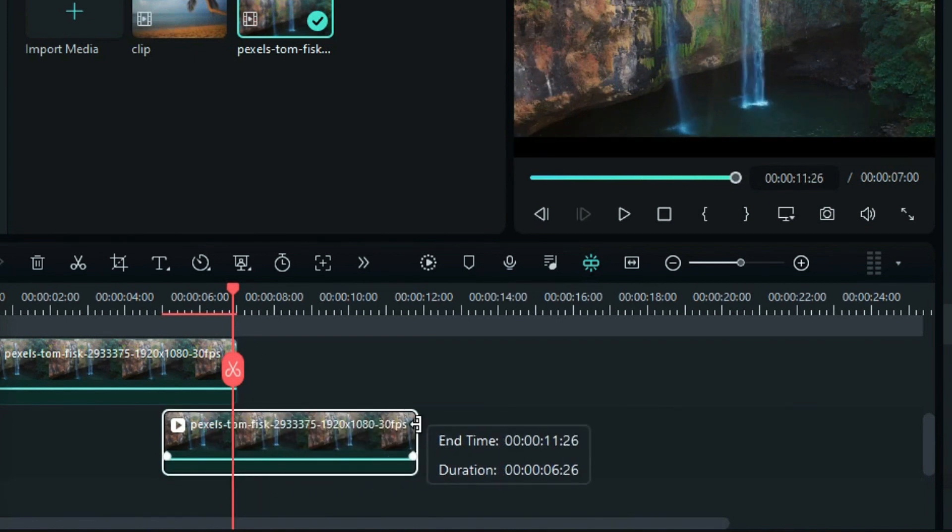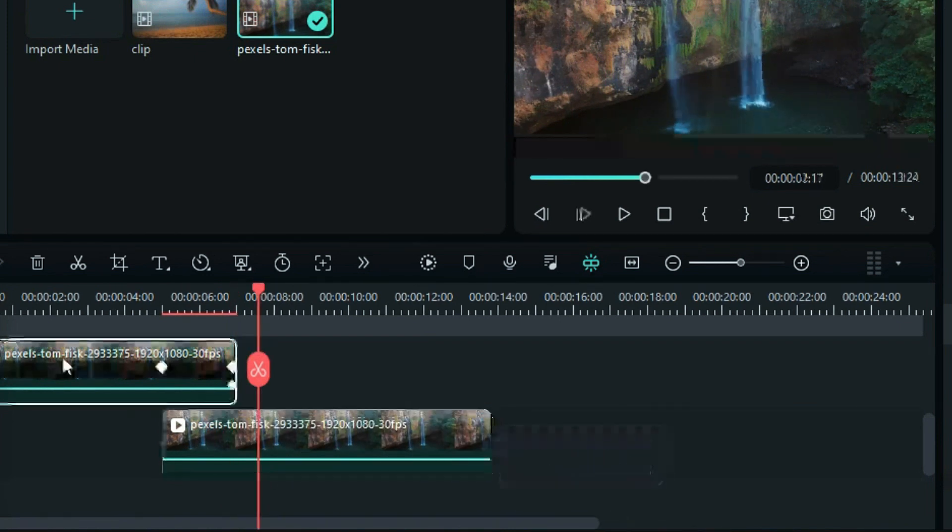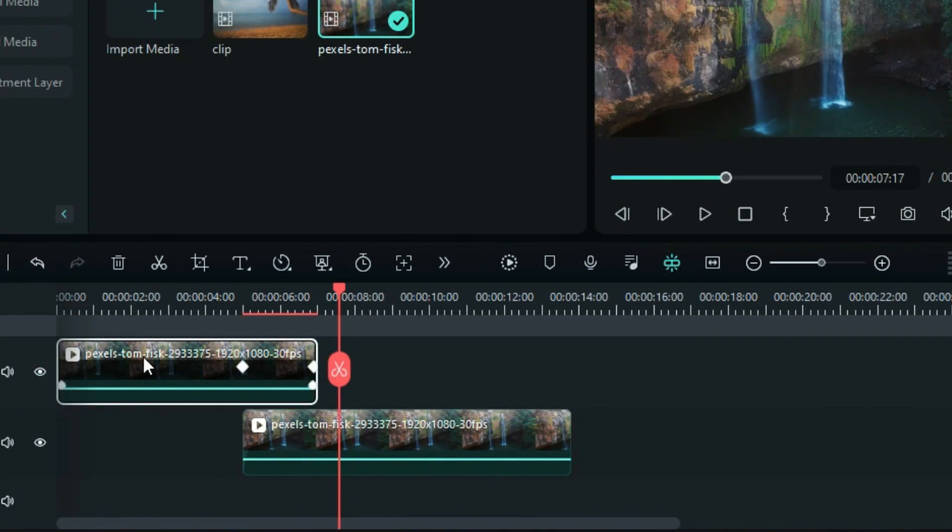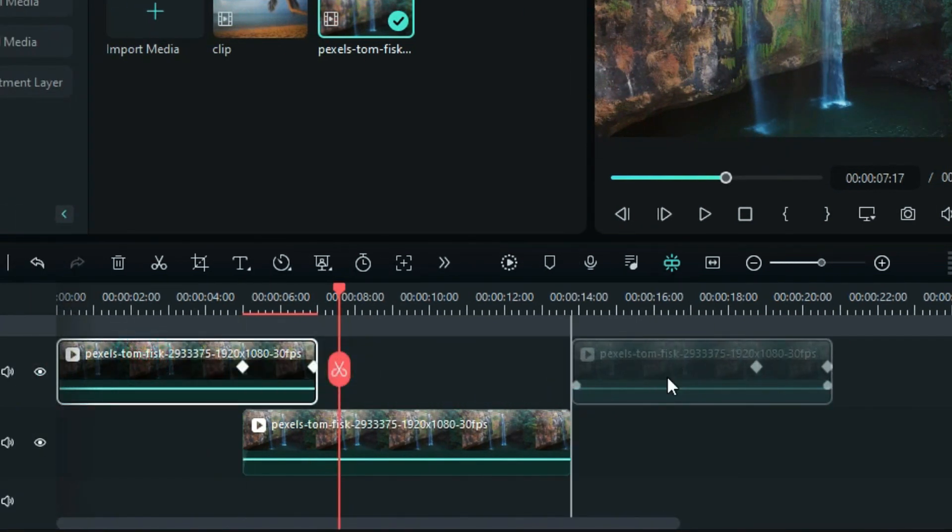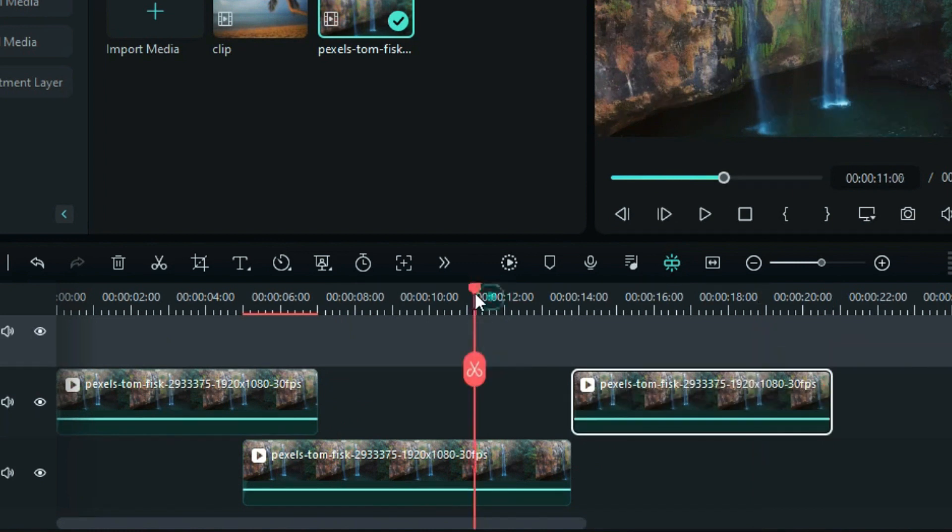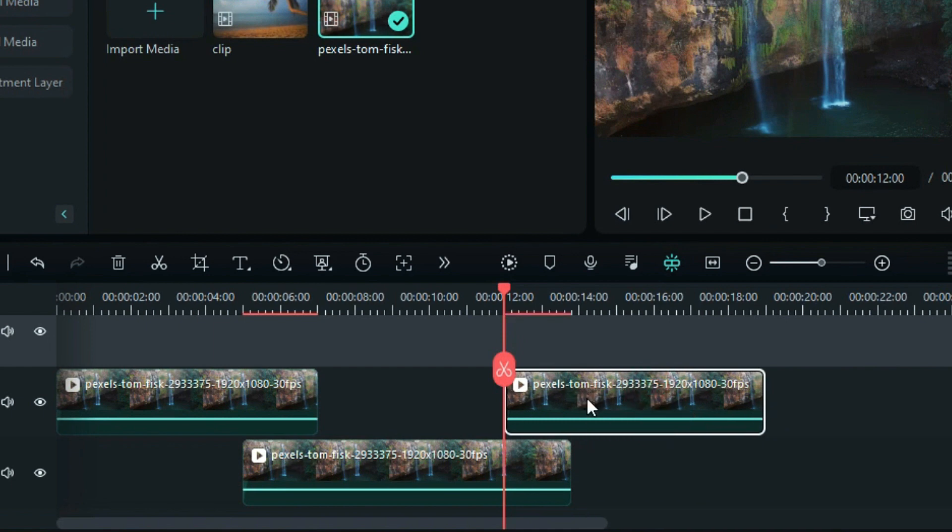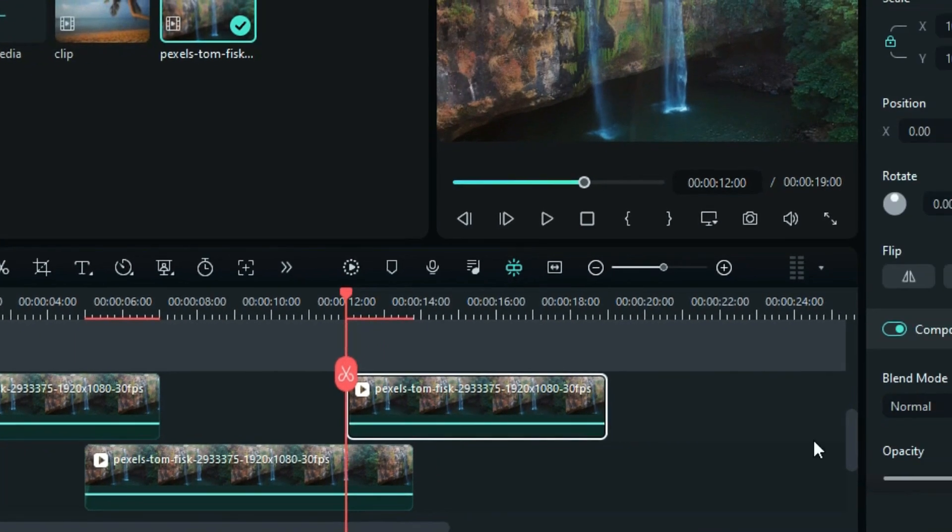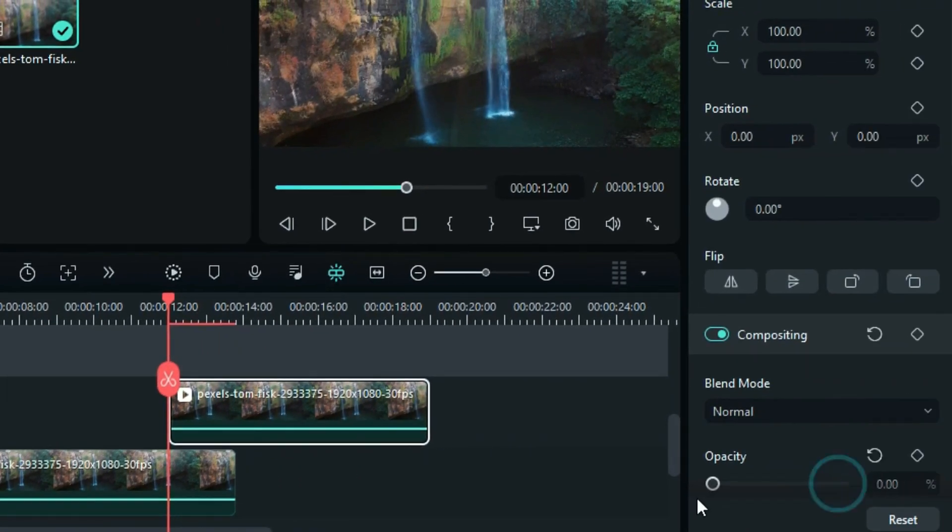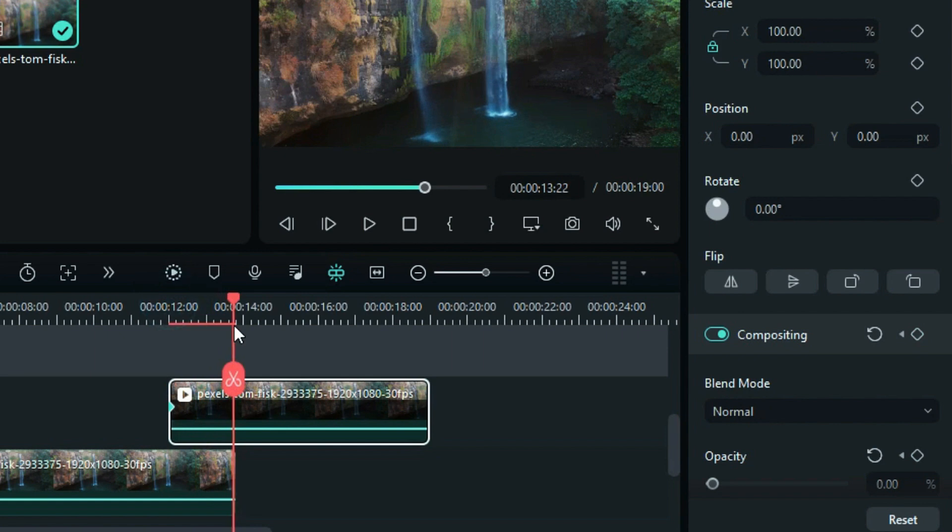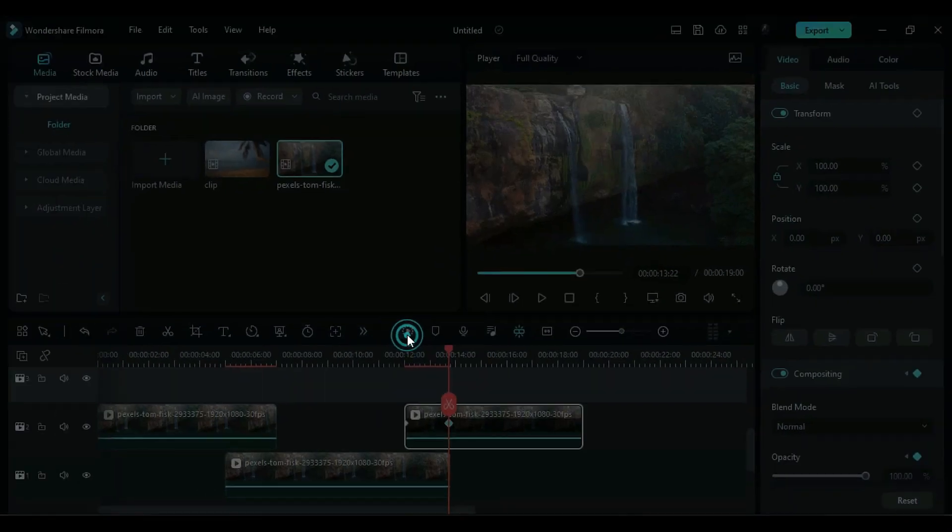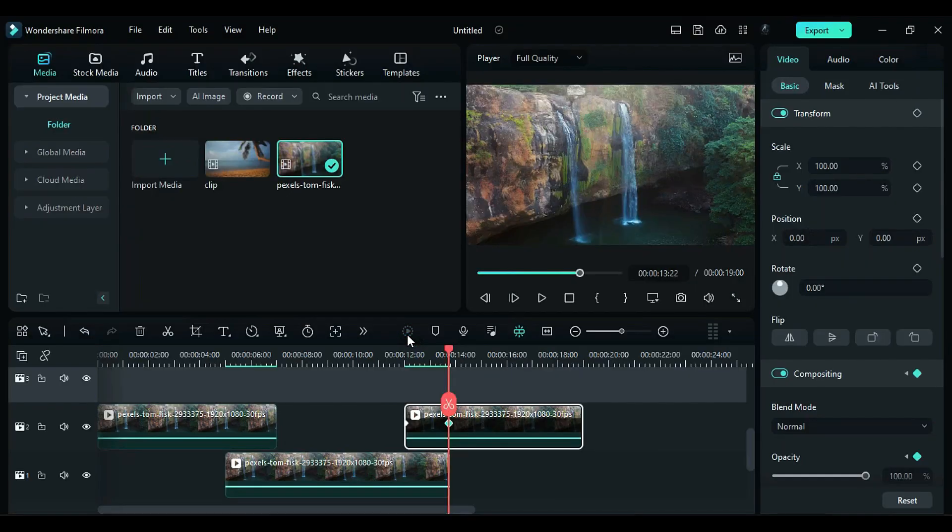Extend the duration of Track 1. Duplicate the Track 2 footage on the same track. Identify the point where you want to create the loop and place the duplicated footage at that point. Set the opacity to 0% and add a keyframe. At the end of Track 1, change the opacity of Track 2 back to 100%. Now, let's see the final preview.